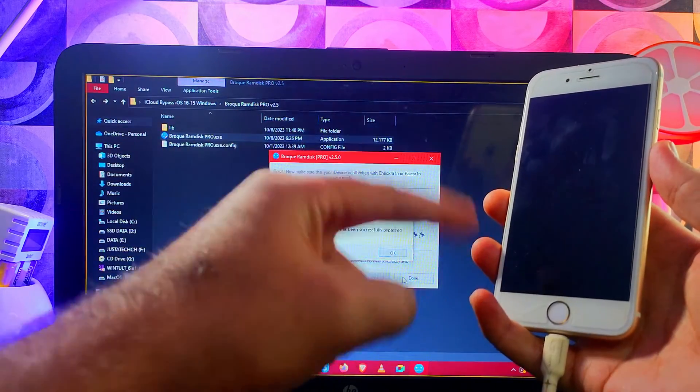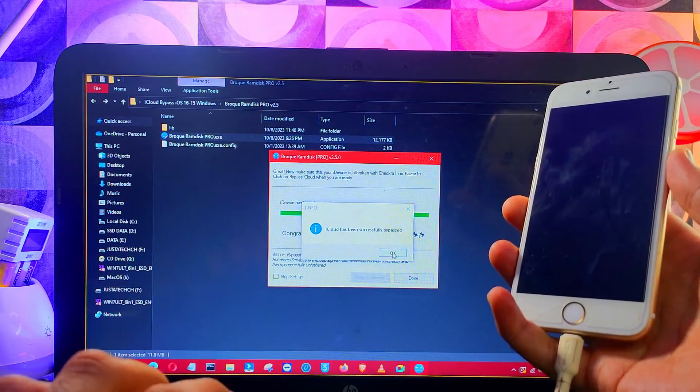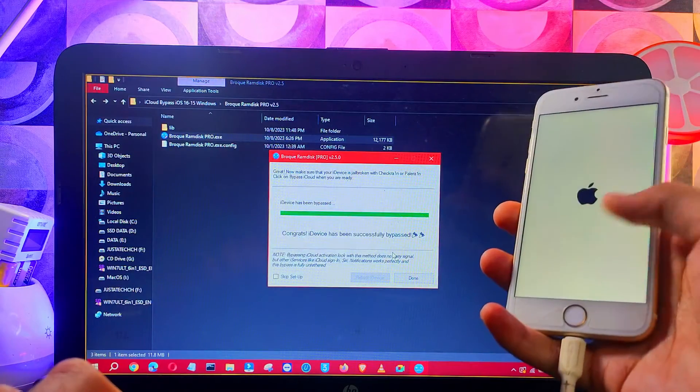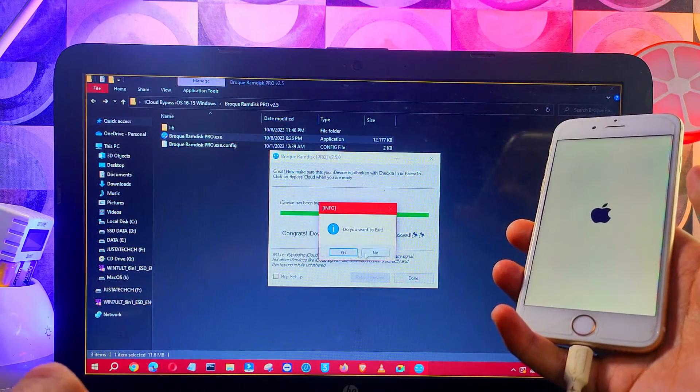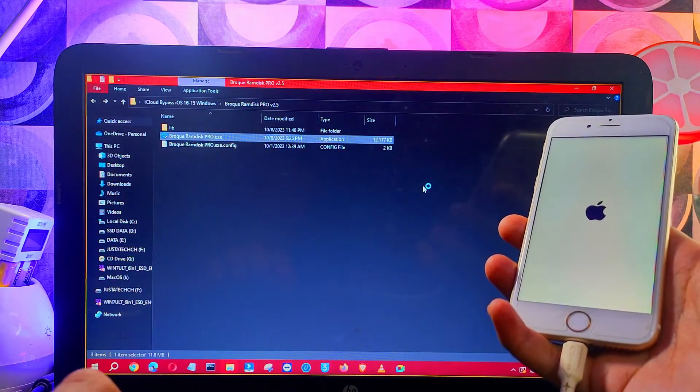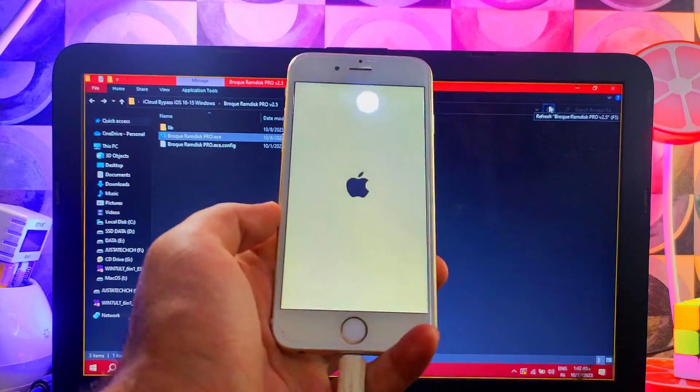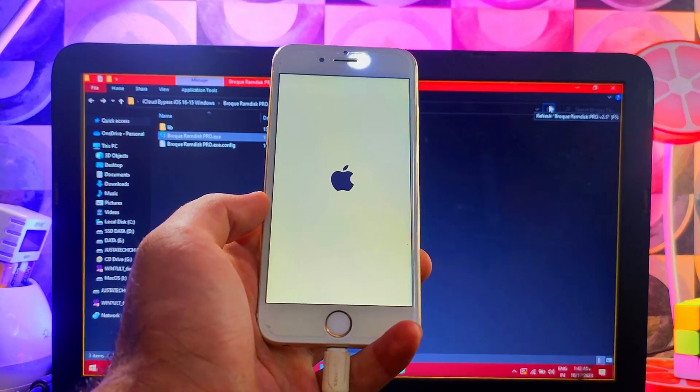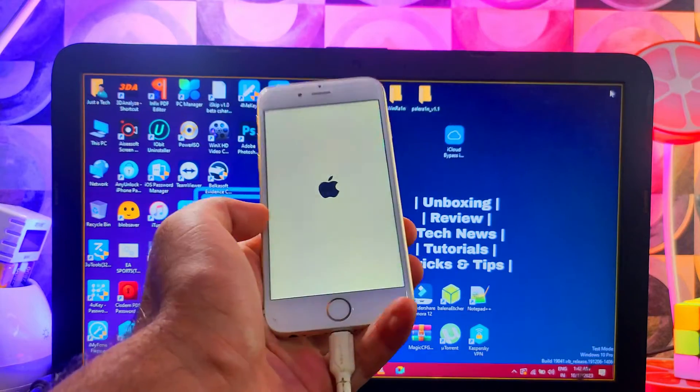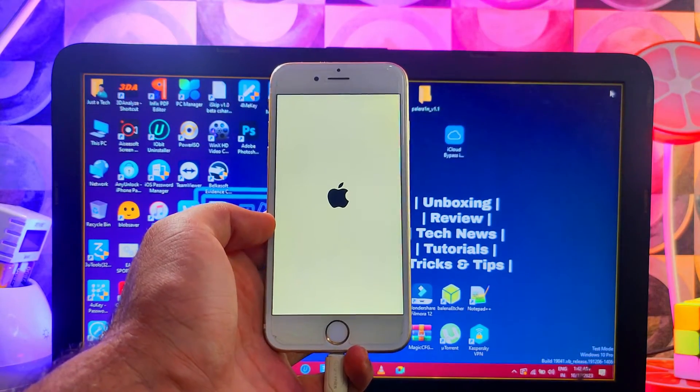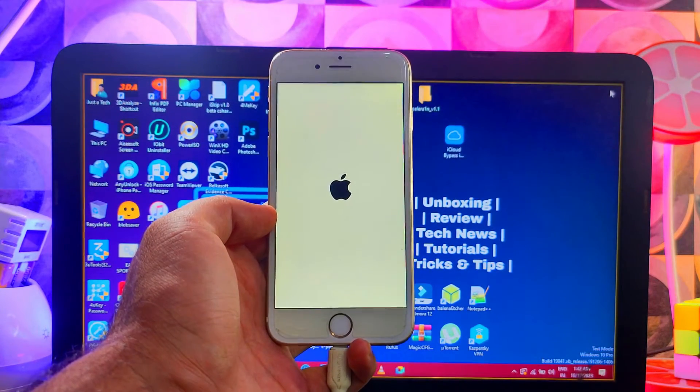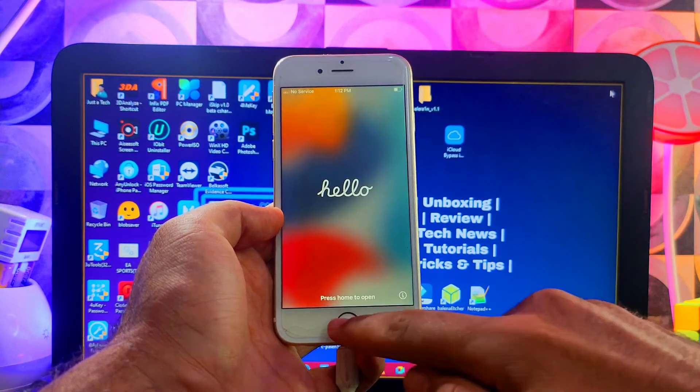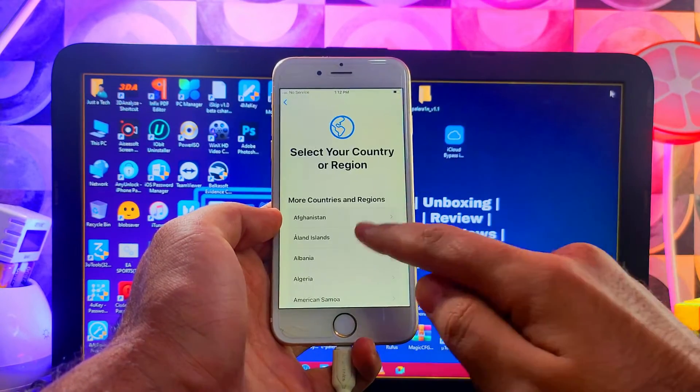Now you can see it's done. It's so easy. You can close the tool and now your device will reboot. Just wait for it to get on. Now it's on. Simply set up the device. Let me select the country.